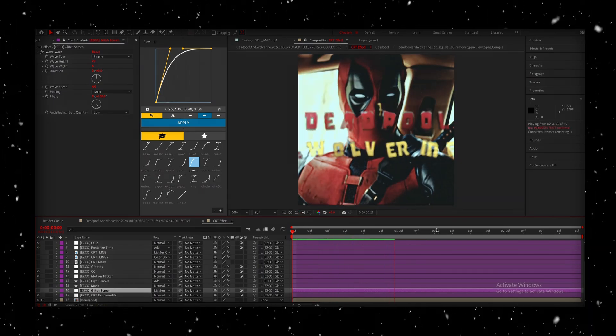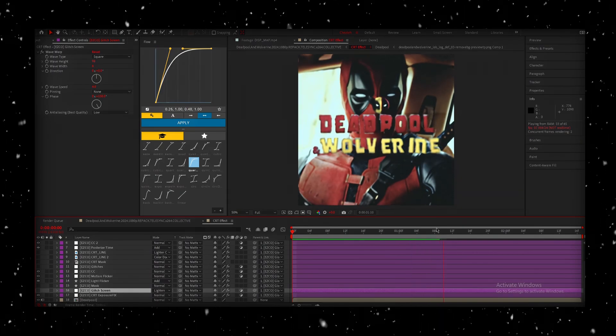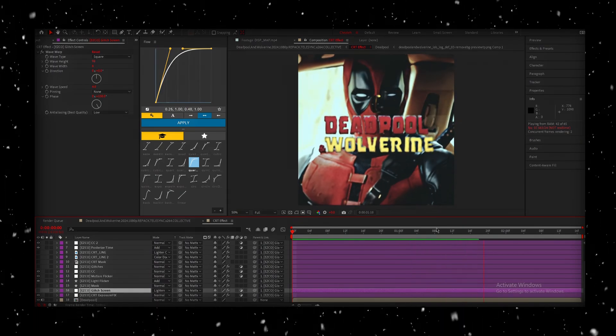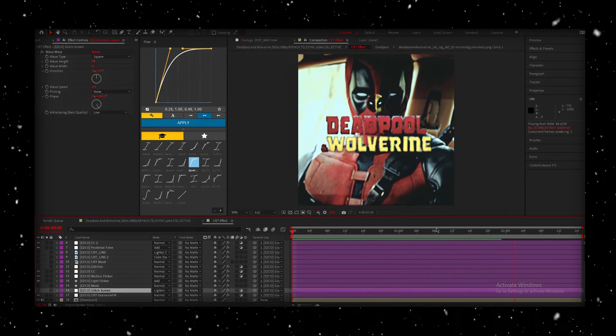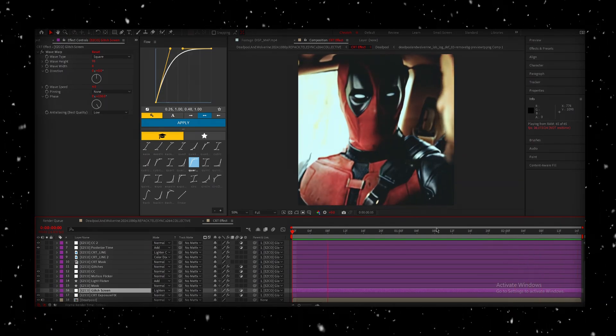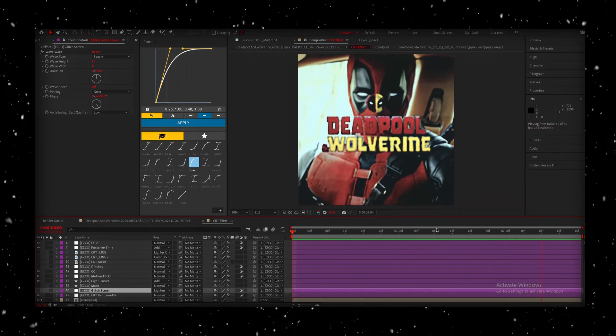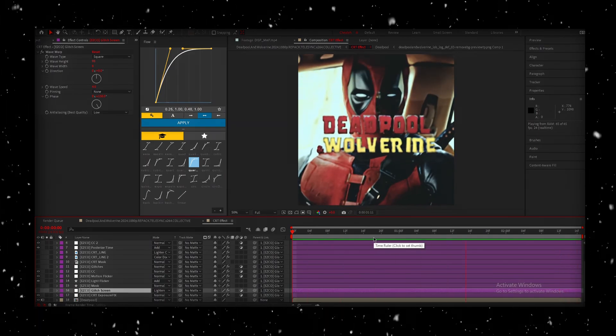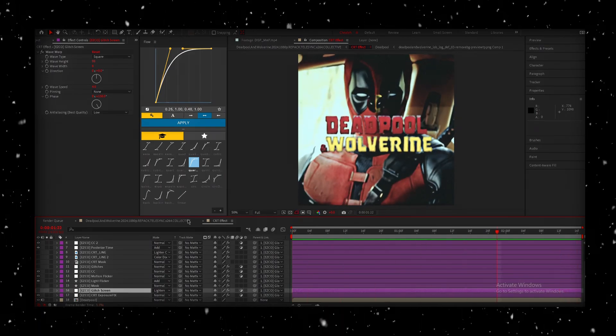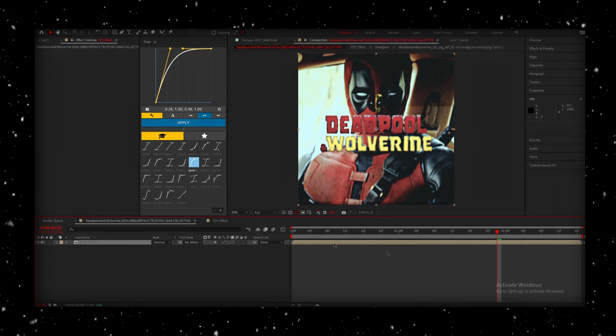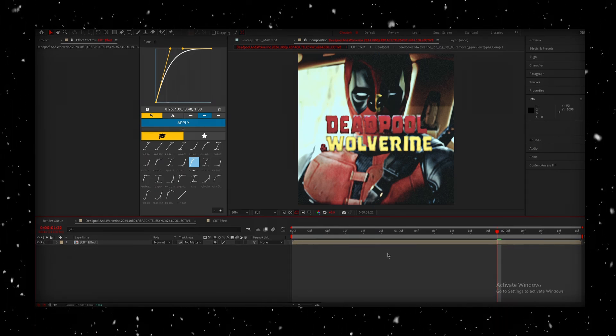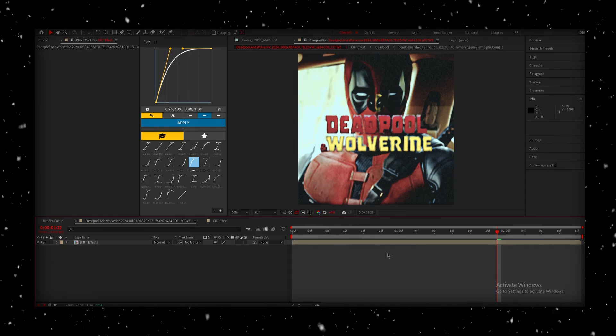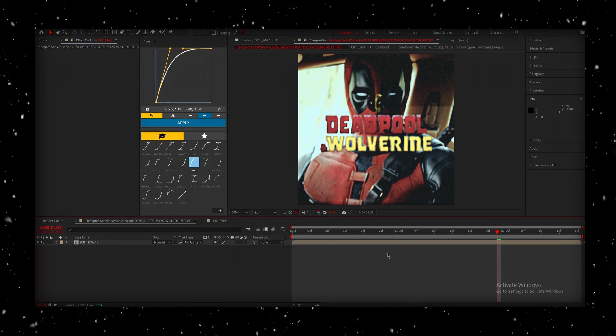Now, everything looks a lot cleaner, and the CRT effect is giving the scene a great feel without obscuring any of the important elements. Alrighty, to finish off, we want the background scene to be really desaturated, almost black and white, but we want to keep our text colorful and vibrant.